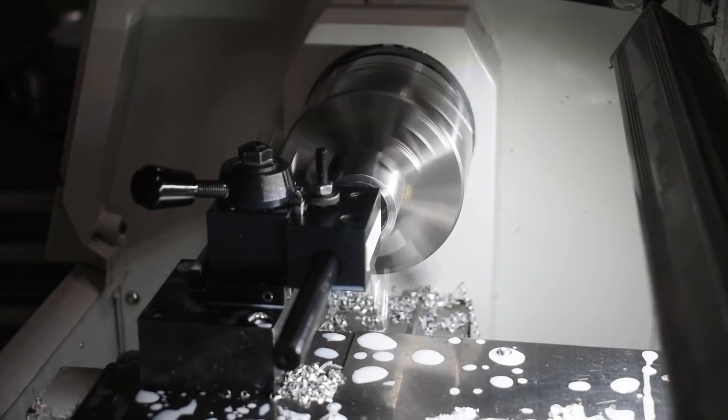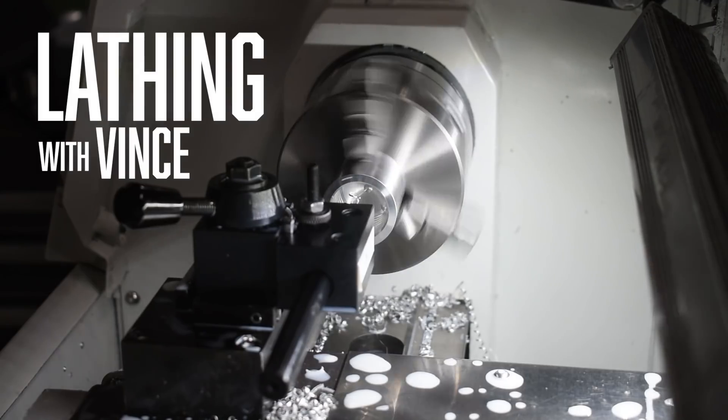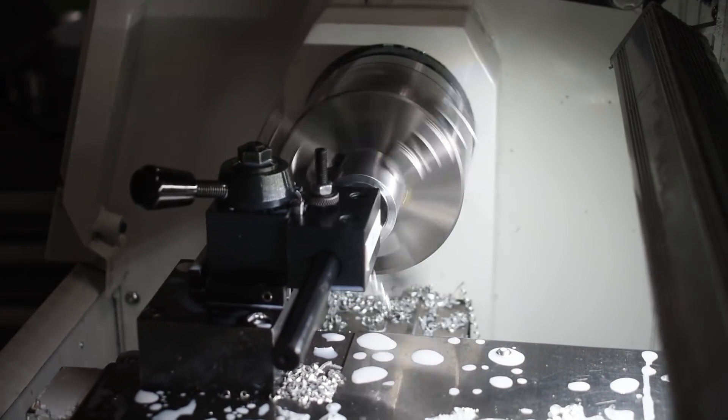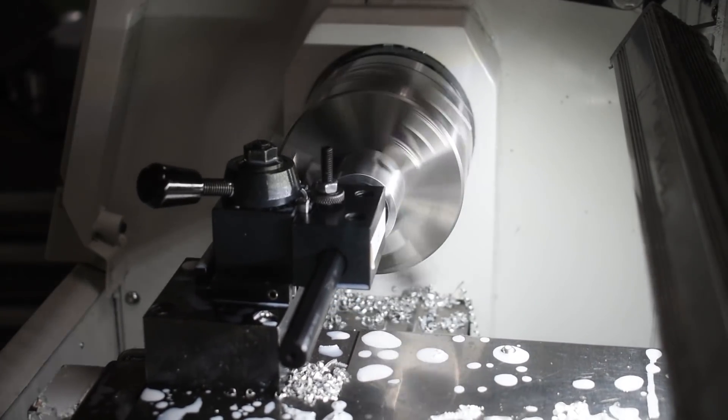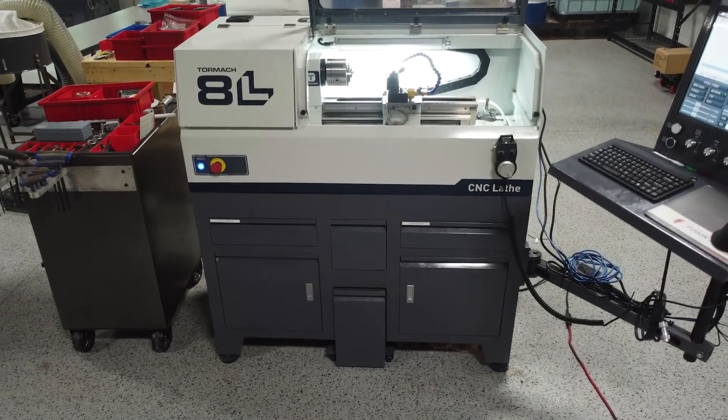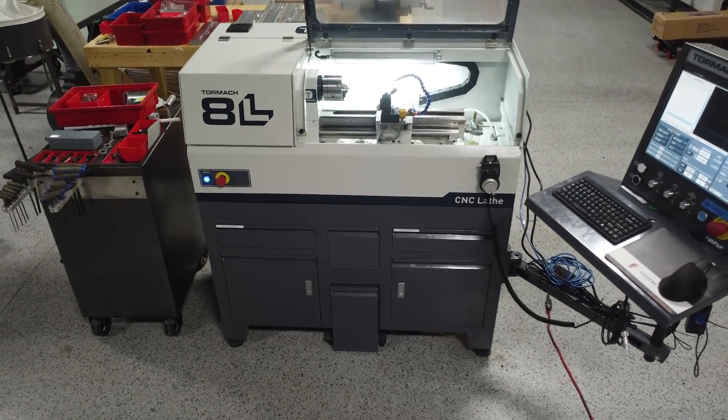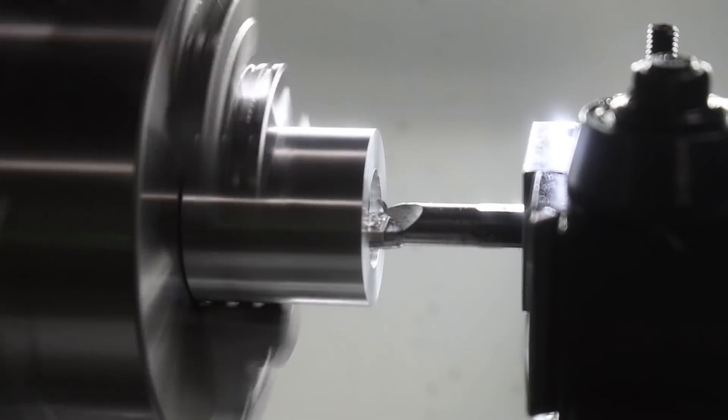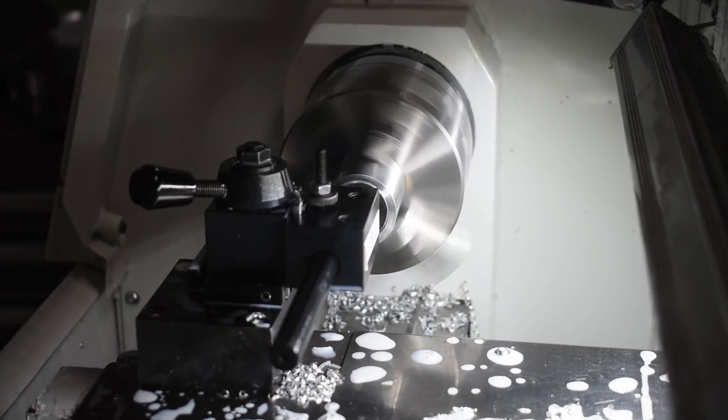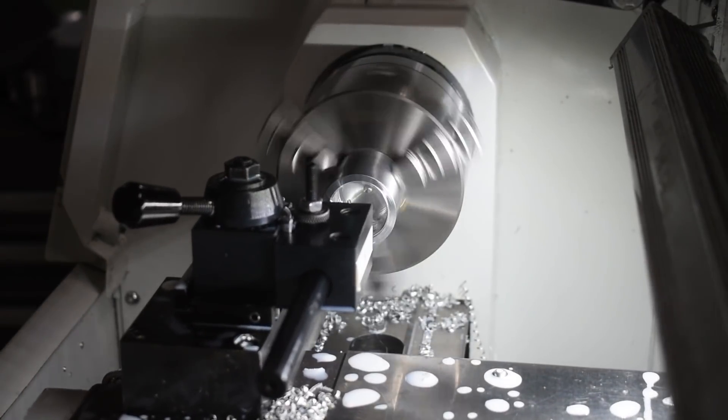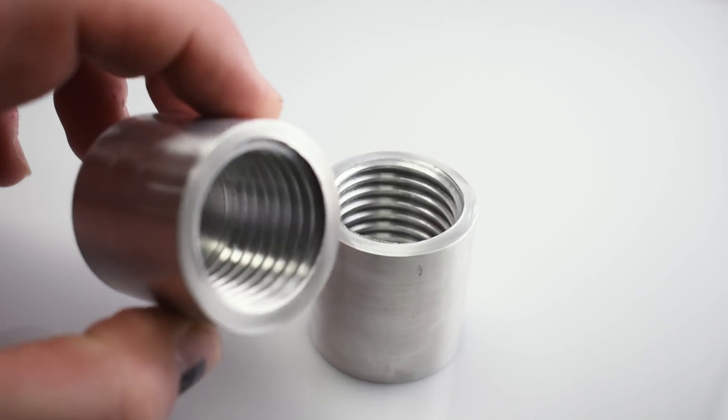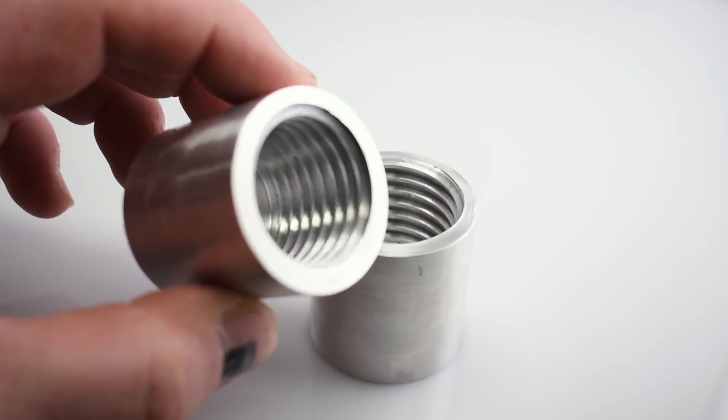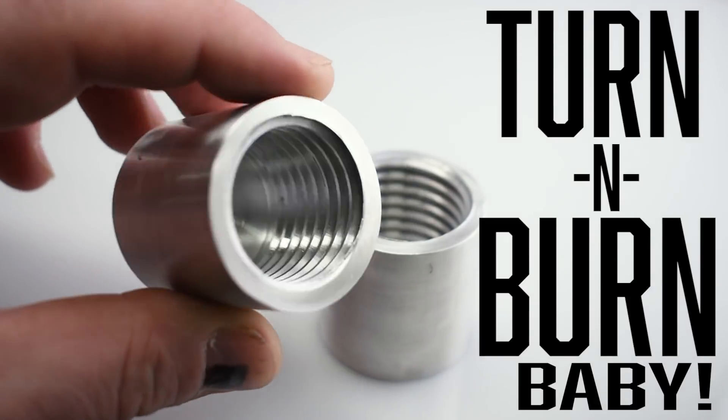Hi guys, welcome to another episode of Lathing with Vince. But really, we're gonna have a fun little project today with the Tormach 8L lathe. It will be a simple little part with some ID boring and threading. And I don't have a lot of experience with that, so I thought this would be a great project to brush back up on it and show you guys how it works. Turn and burn, baby.